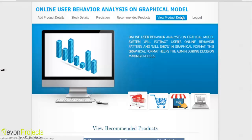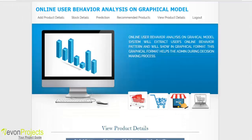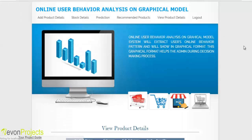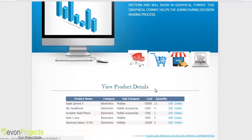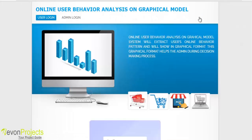In the view product details module, the admin can view all products available in the database. They can edit product details such as amount and description by clicking the edit button and then the update button to save changes to the database. They can also delete a product by clicking the delete button. This concludes the demonstration of online user behavior analysis on graphical model.